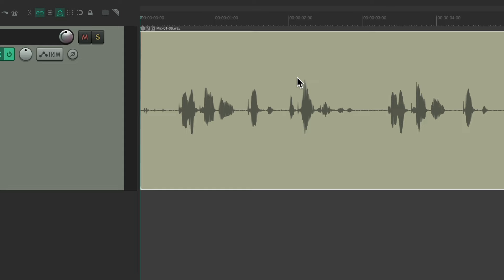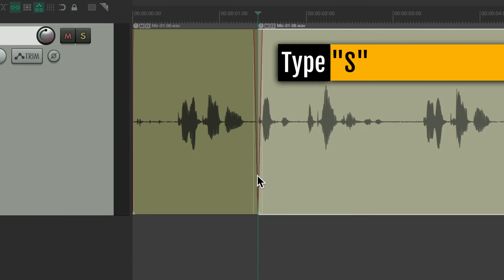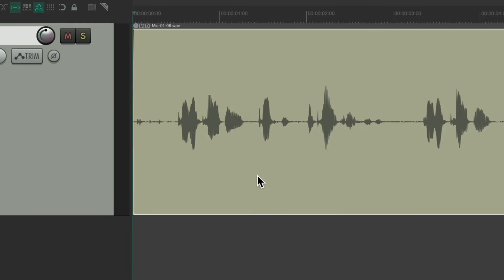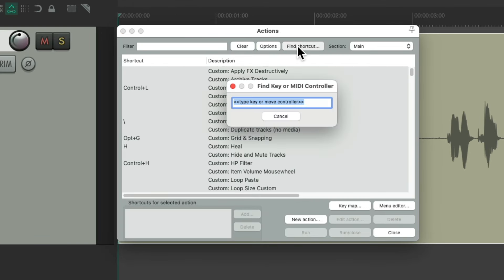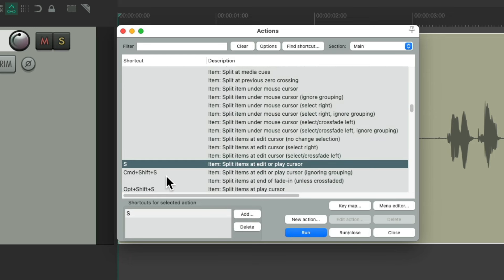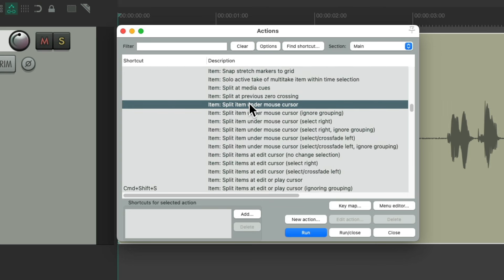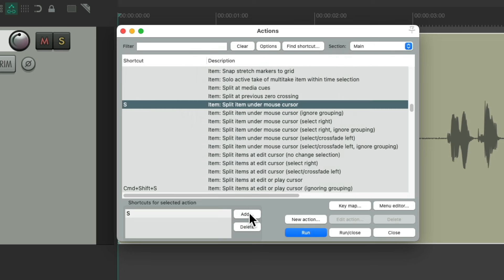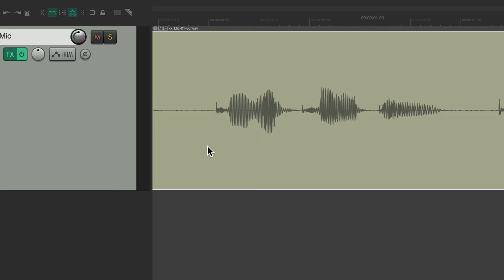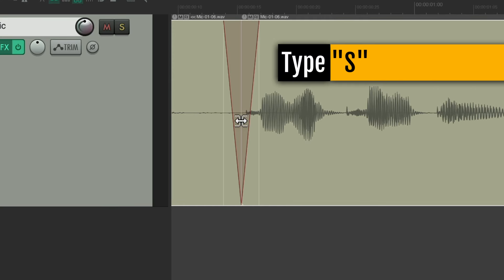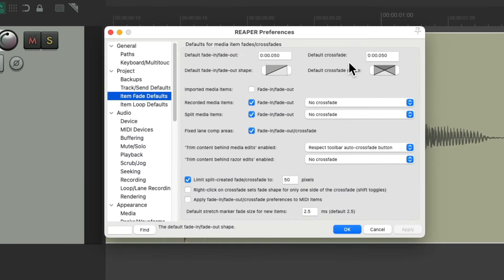And next, I want to change how we split our items. By default, we have to do it by clicking in the item like this and typing S to create a split. Instead, I prefer to do it just by holding the mouse in that spot. And we could do that by going to the Actions menu, Show Action List, go to Find Shortcut and type S. And here's the default that setup to the S key. I'm going to remove it and instead use this action. Split item under mouse cursor. Assign it to the S key. And now we could split our items without moving our edit or play cursor. Just put the mouse over here, type S, and it splits that item. And it creates a fade out and a fade in that's 50 milliseconds long. Based on the preference we set up right here.